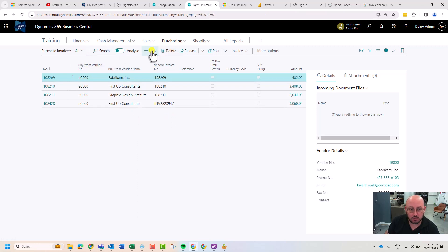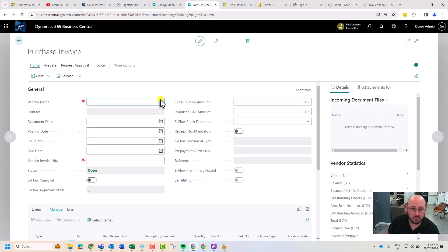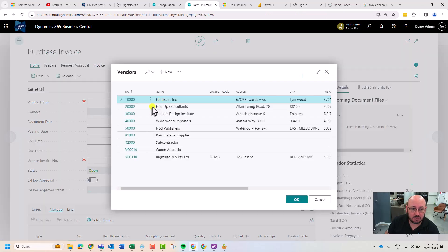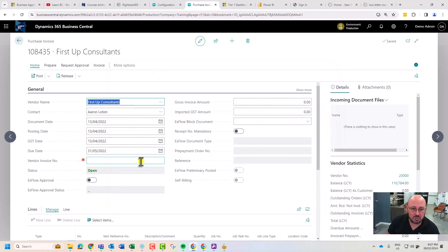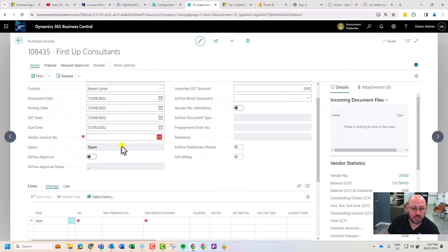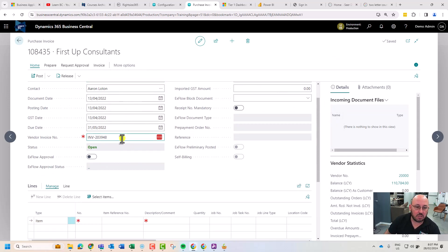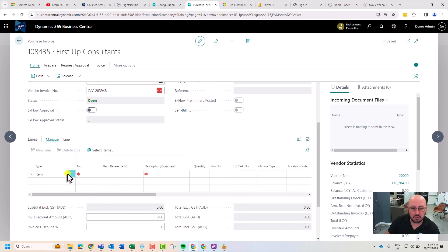We hit new, select the vendor, and as we select the vendor, we're going to enter their invoice number. Then we move down to the lines.